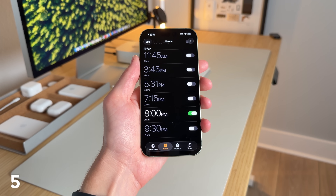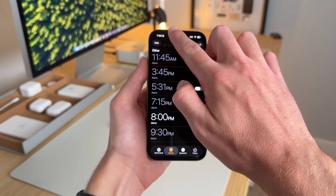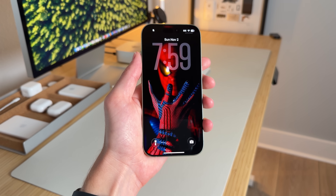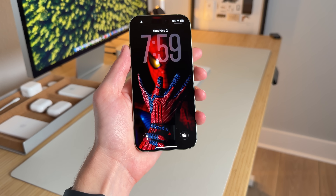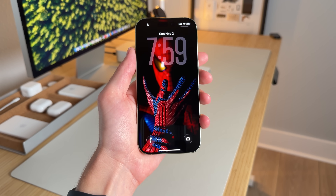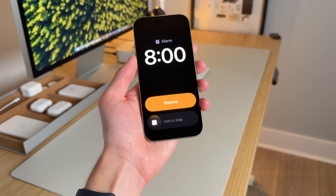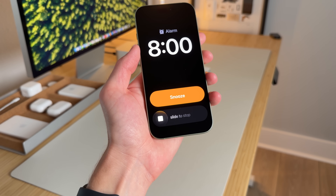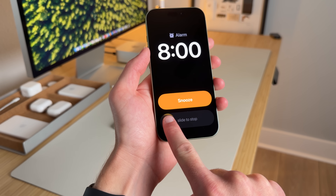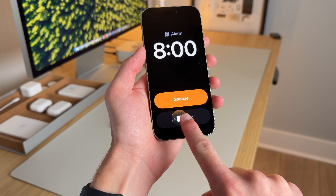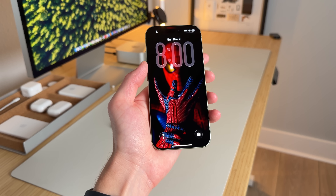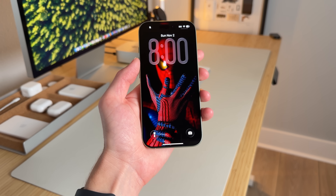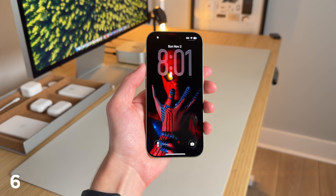Whenever you have an alarm set and you're on your lock screen, you'll now have to slide to unlock. When the alarm goes off, you have the snooze option and a 'slide to stop' option — you literally have to slide to shut off your alarm. It might be annoying at first, but after beta testing for weeks, I've gotten used to it.